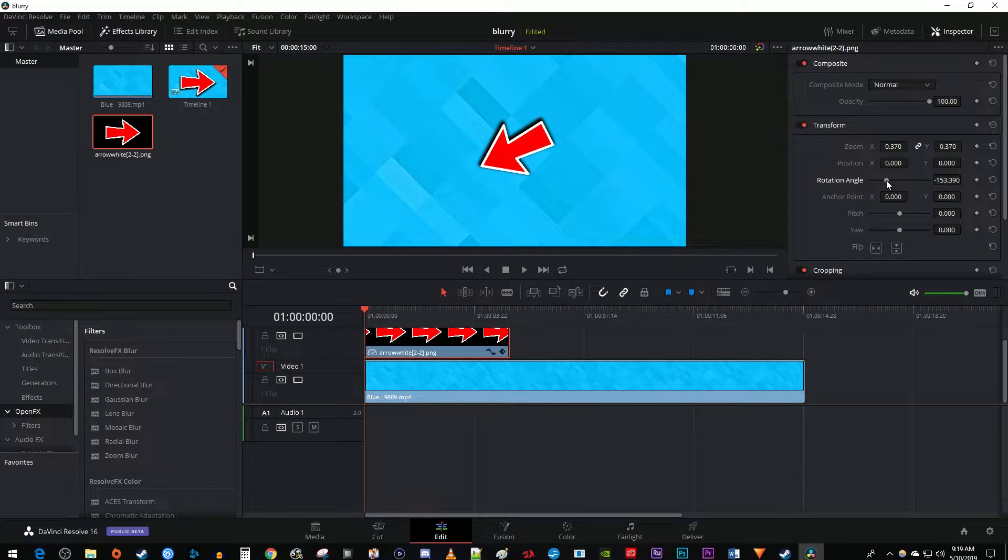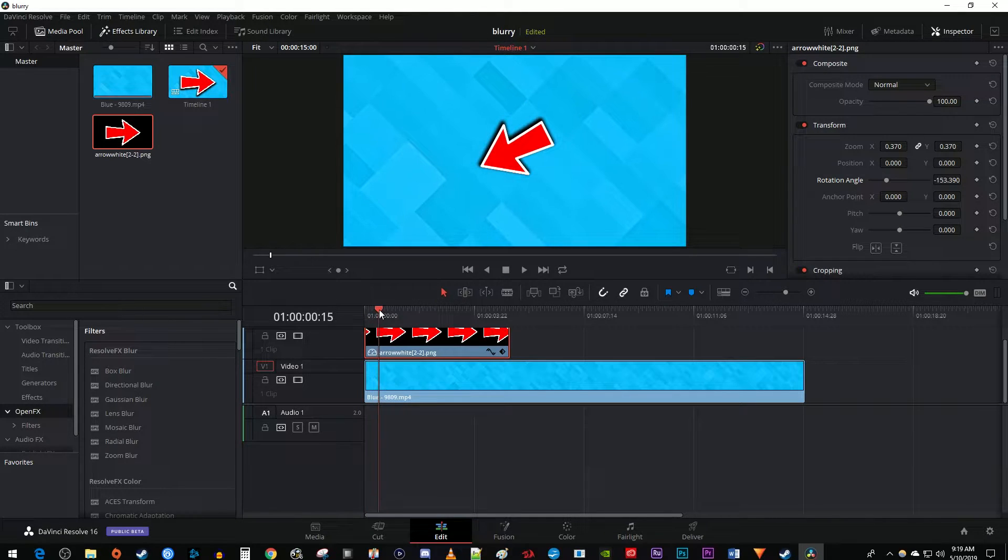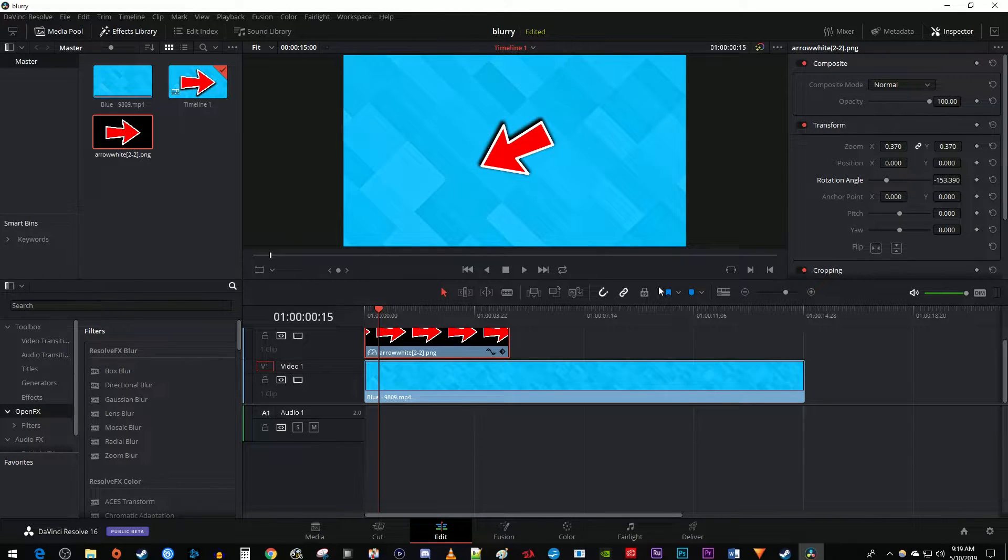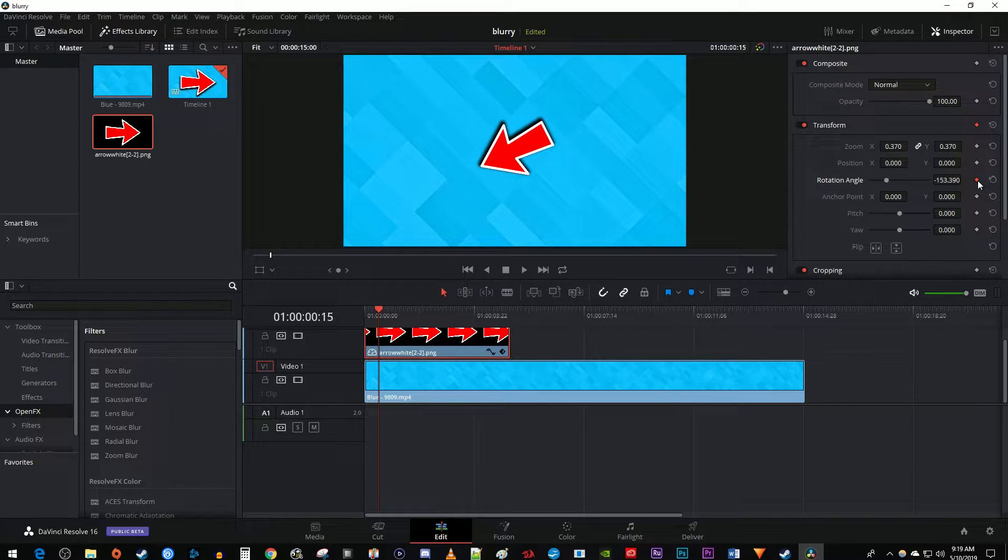But let's say you want to do a rotation animation. To do this, start by positioning the time marker on the timeline to where you want your image to start rotating. In the inspector, click this little diamond next to rotation angle to create a starting keyframe.